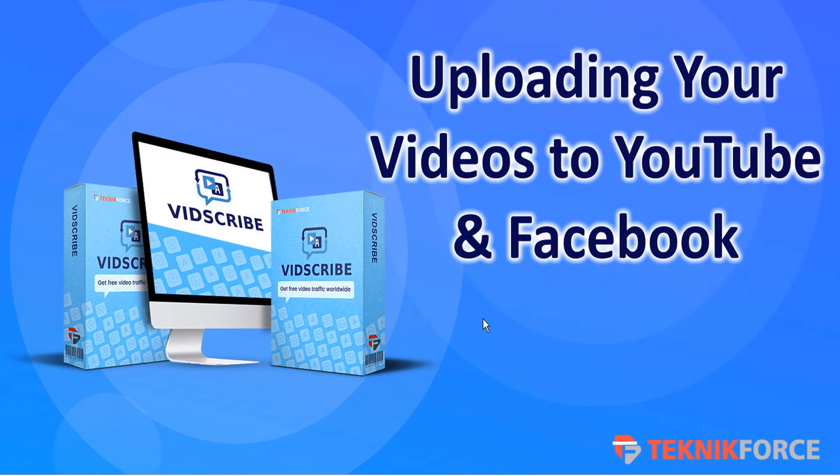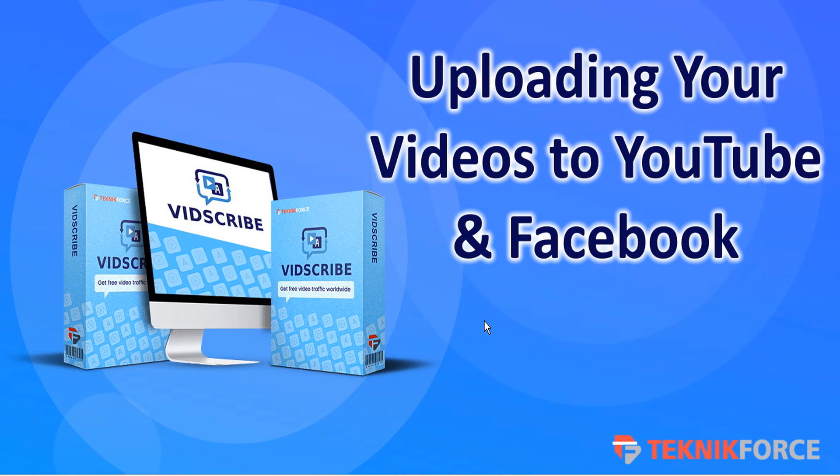And that's how easy it is. This has just been a quick overview of how to upload your videos to YouTube and Facebook. On behalf of TechnicForce, we wish you all the best of internet marketing success. Thanks very much for watching.